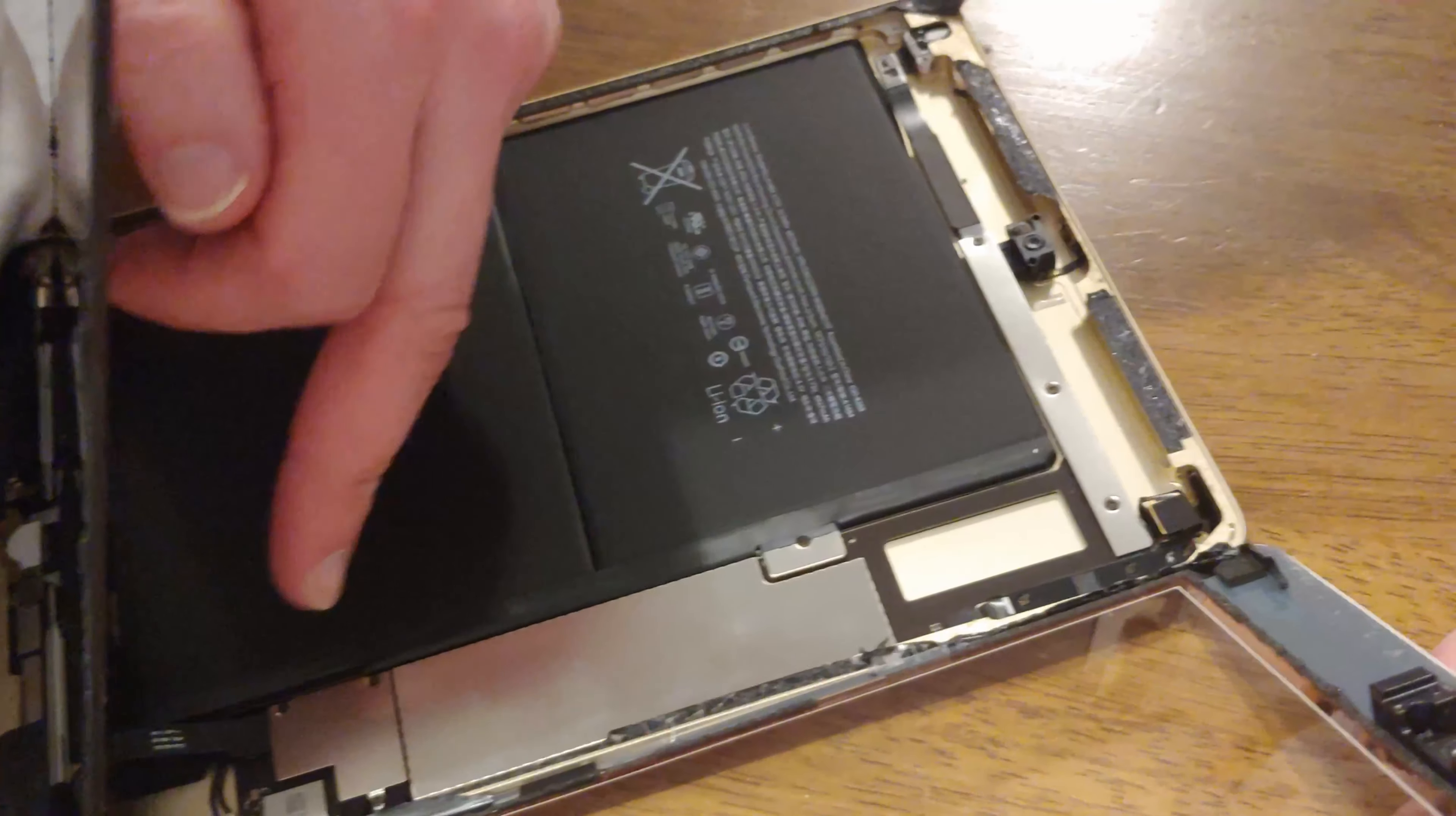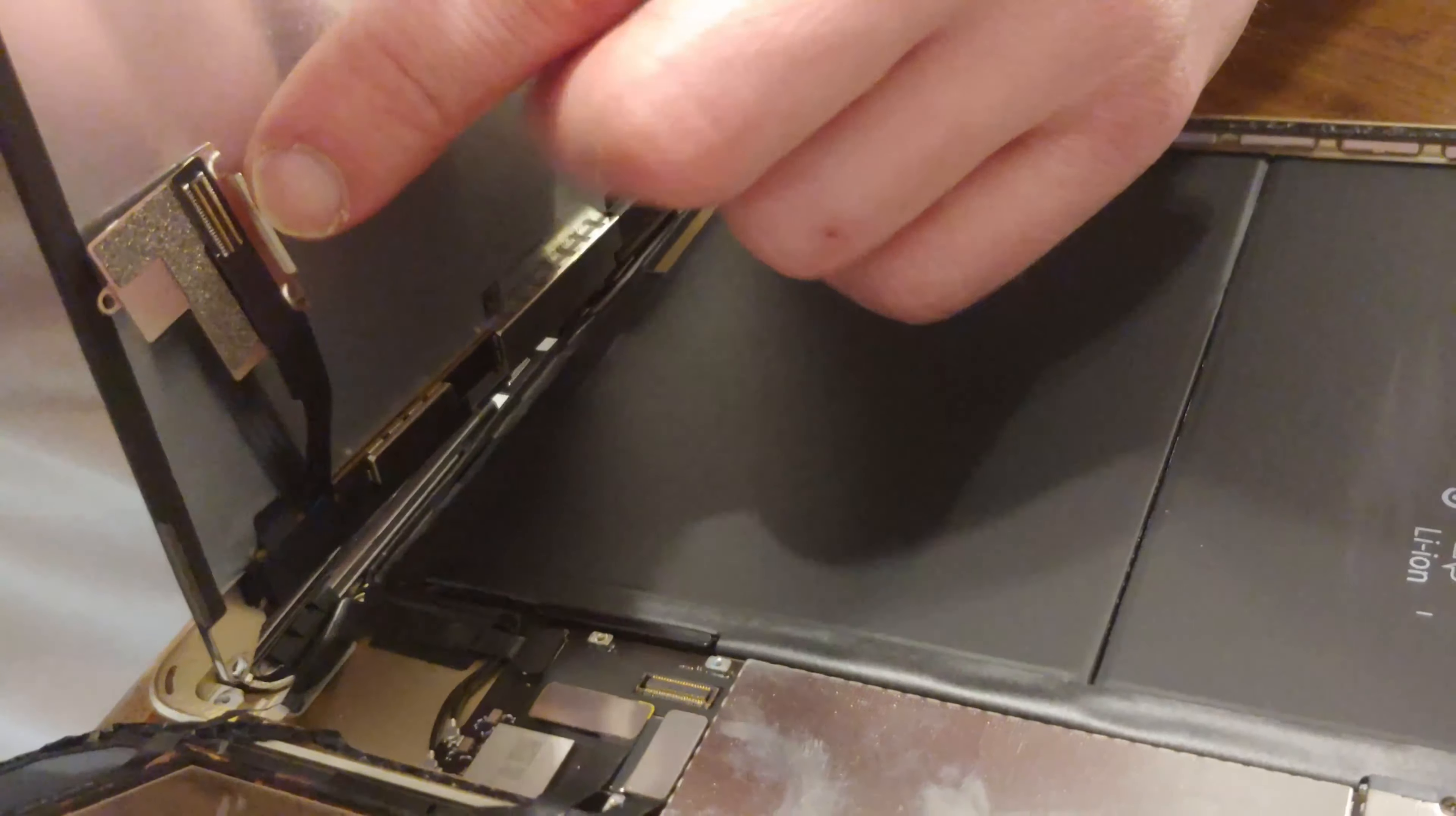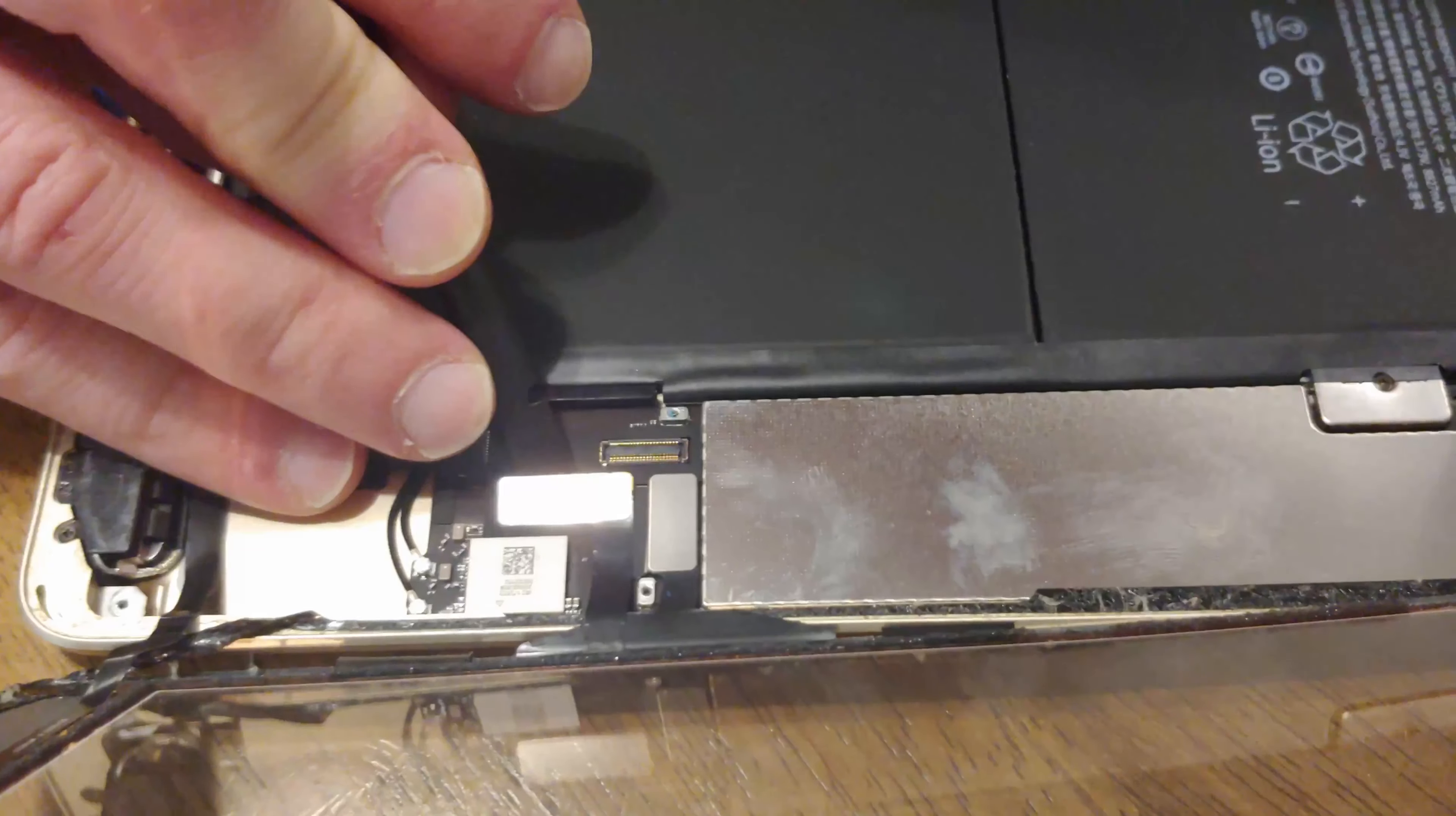And there's three screws here that you need to undo. Remove this shield. When you lift up this metal shield, chances are that the connector is going to be glued to it, so the screen is connected to the motherboard. Now you can remove the screen. After that, all you have to do is disconnect the glass, which is plugged in by three connectors. One is here, the other one's here, and the other one's here.